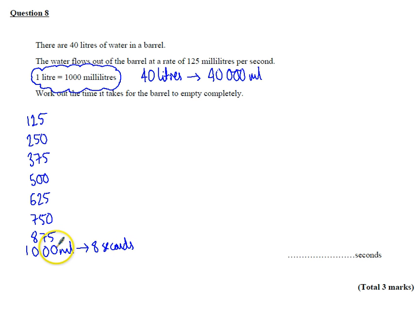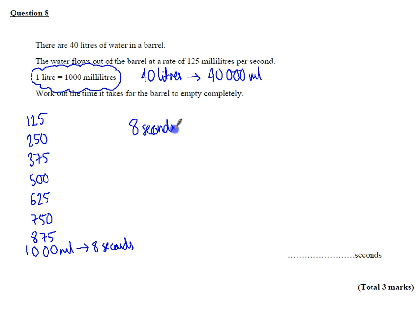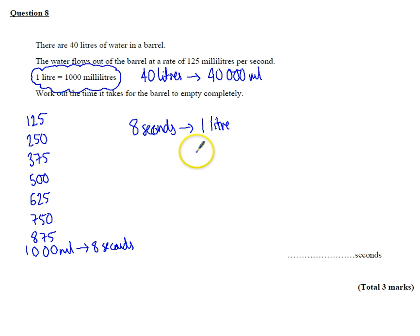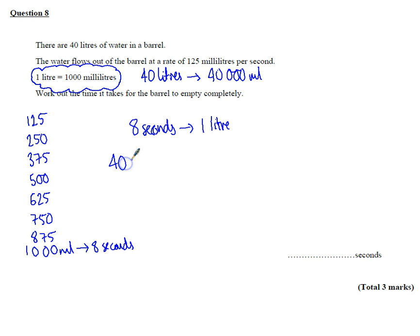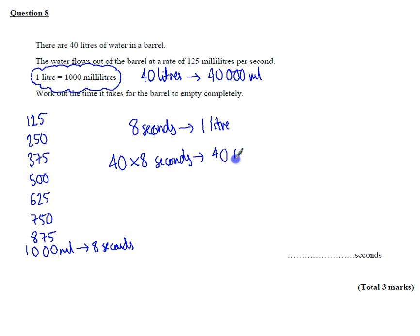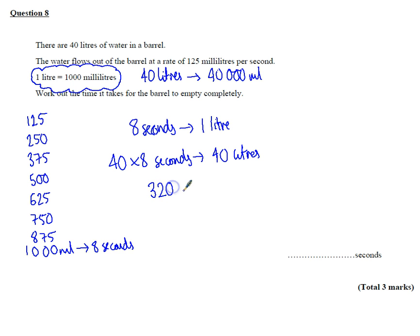Well, that's 1 litre, isn't it? So it flows out, it takes 8 seconds to do 1 litre. Now if that's true, if it takes 8 seconds to do 1 litre, we want to do 40 litres, so it's going to do 40 times 8 seconds to do 40 litres. So if that's the case, 40 times 8 is 320 seconds. That's how long it's going to take for the whole barrel to empty.